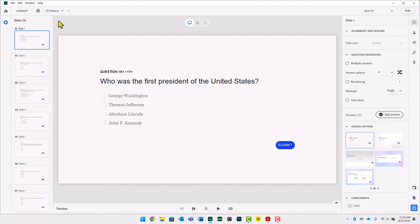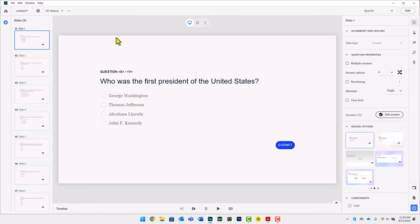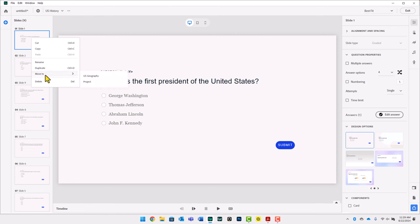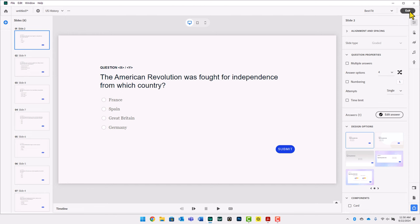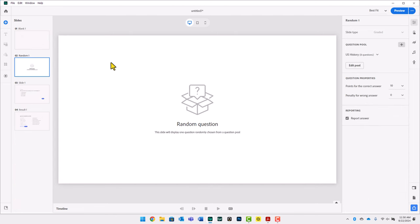Let's say your stakeholder has asked you to always have one specific question from U.S. History present for all learners. Maybe they're a big George Washington fan and want everyone to be asked who was the first president of the United States. I can right-click on this slide and you'll notice there's a Move To option. I can move it to another question pool, or in this case I'll select Project to move it to the main project. Let's exit the question pool manager and return to our main project.